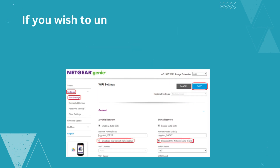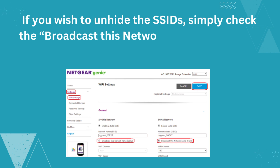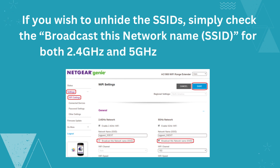If you wish to unhide the SSIDs, simply check Broadcast This Network Name (SSID) for both 2.4 GHz and 5 GHz, and click Save.